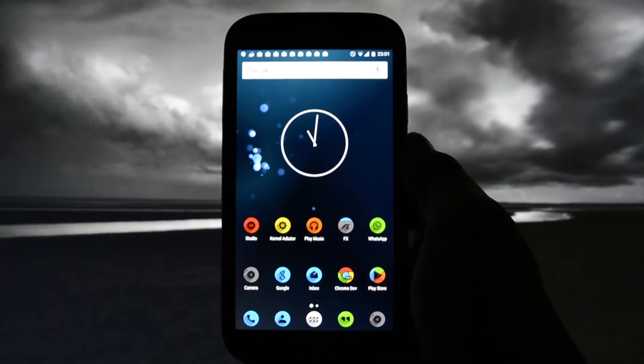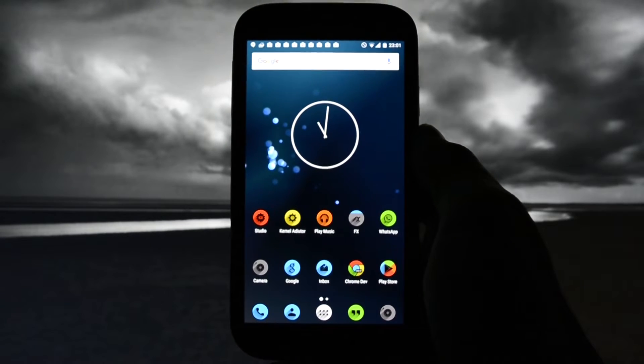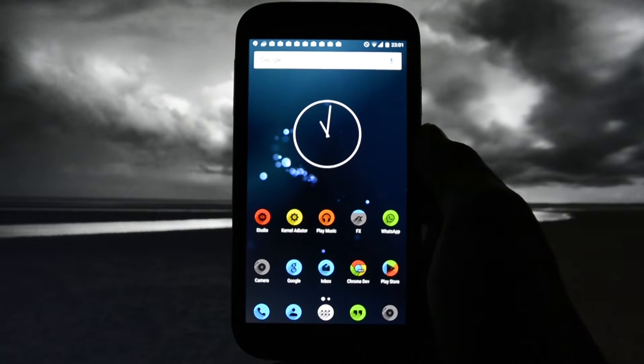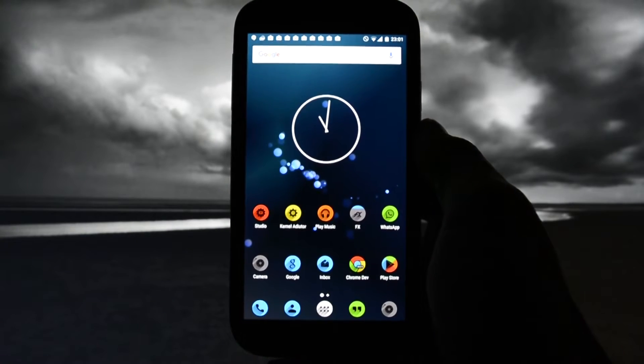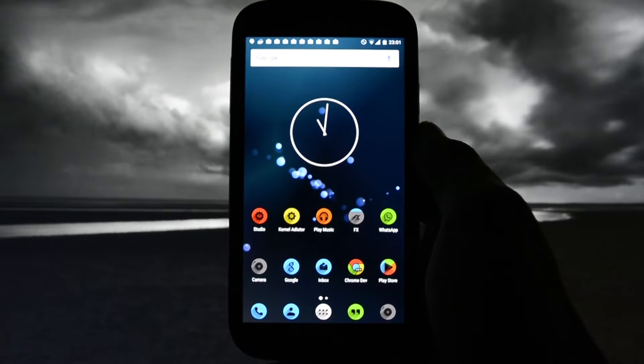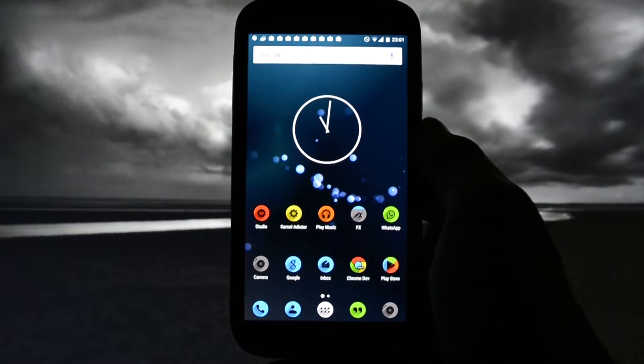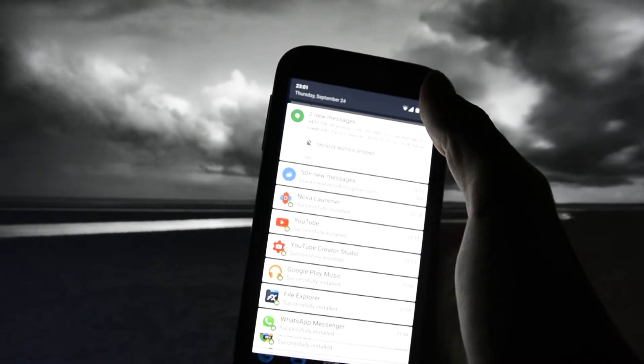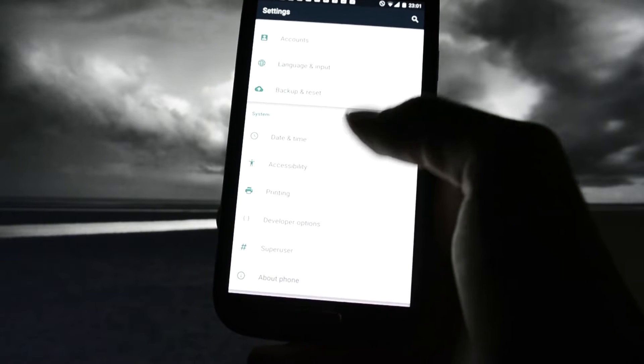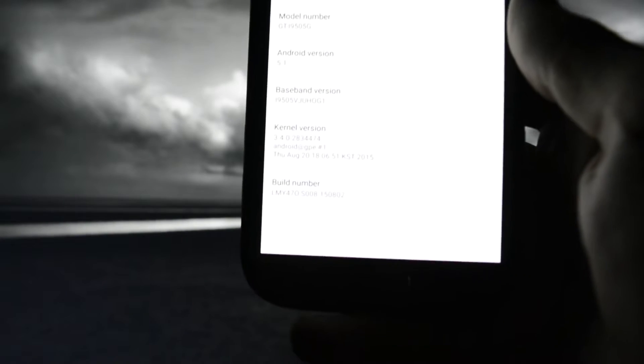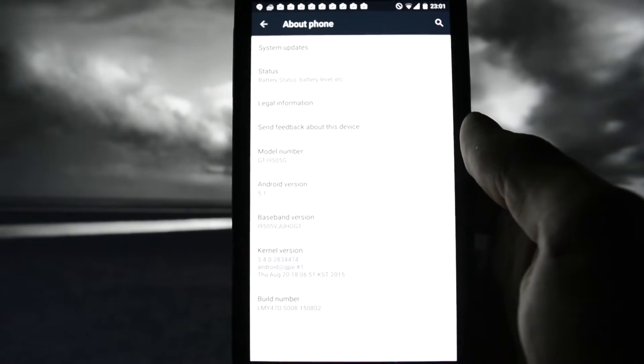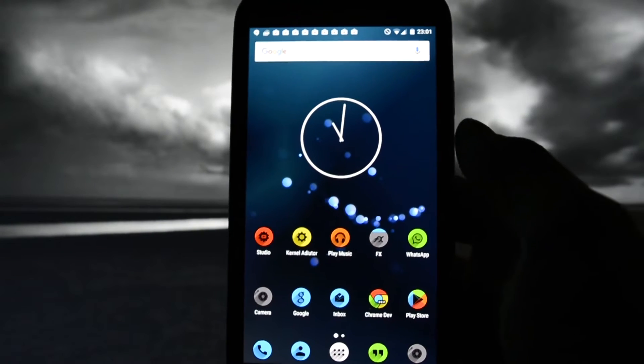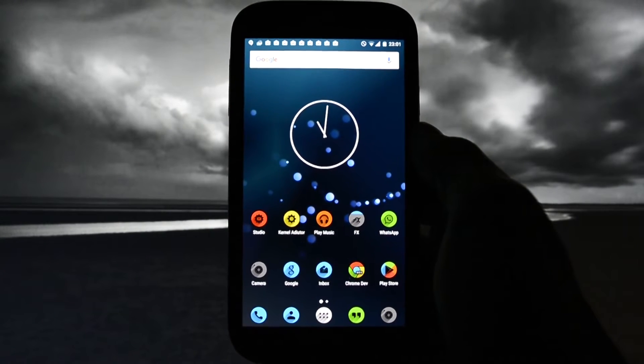Tonight I'm going to be making a review of this beautiful Google Edition ROM, based on Android 5.1. As you may see, Android 5.1, this is the build number. I'm running GTI 9505 variant of the Galaxy S4.